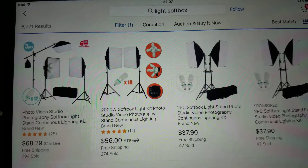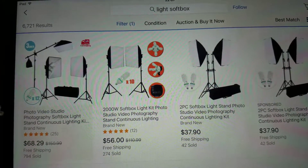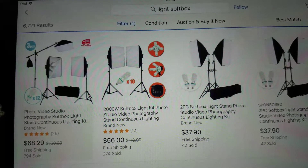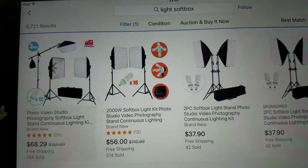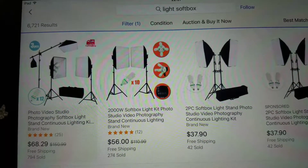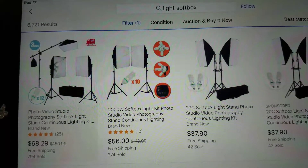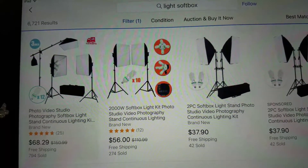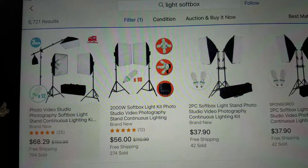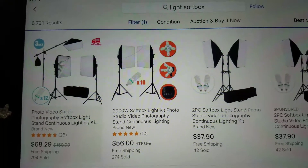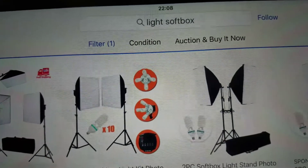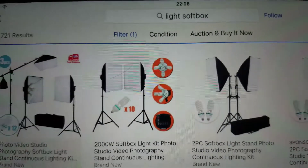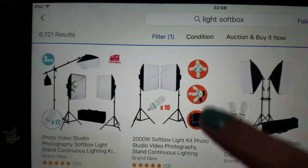Hey guys, quick video on how to see what sold on eBay. This is on the app for the iPad. So you type in what you want to search for — I typed in light softbox.